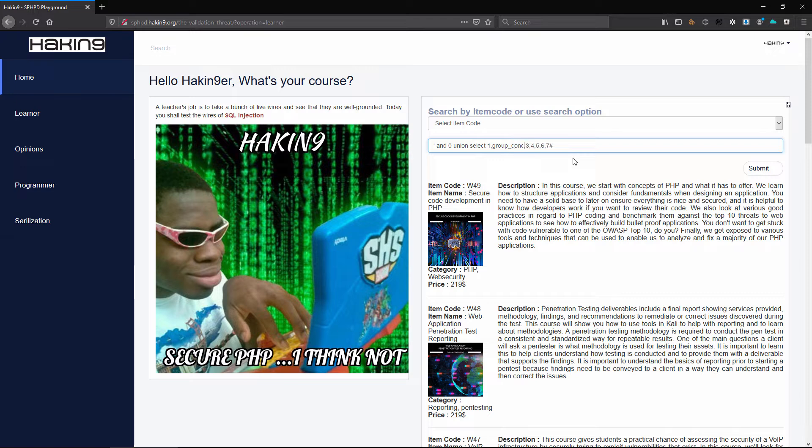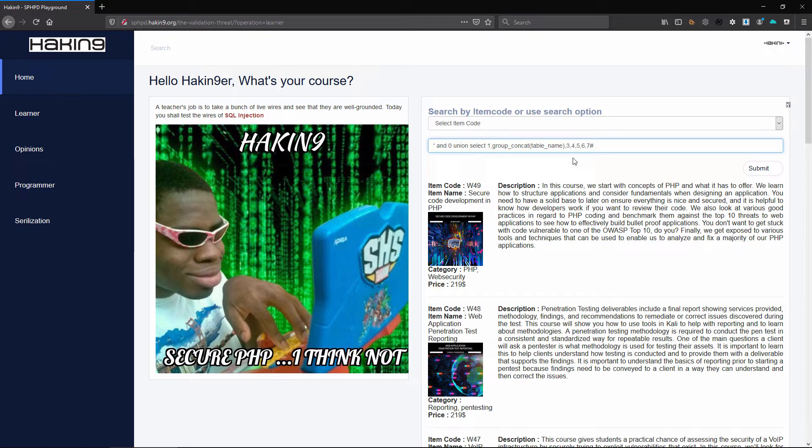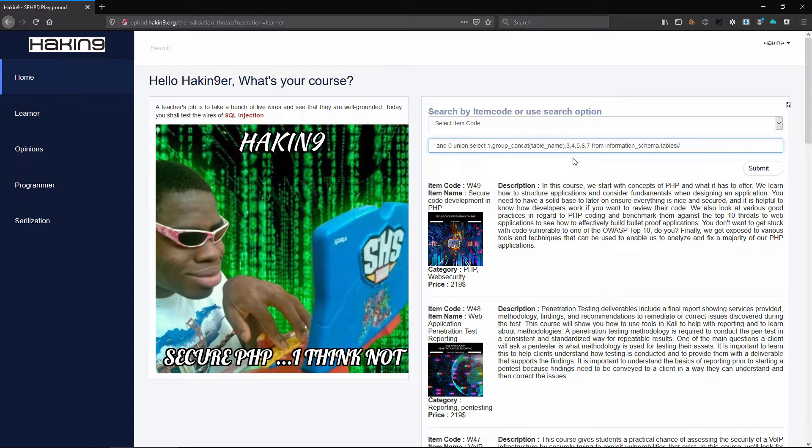We can try concatenation so here we will get the field called table name and we will retrieve this from information schema within a table called tables. So within information schema dot tables, this table called tables contains information about the database and in regard to the database we can get information about the actual tables within that database.